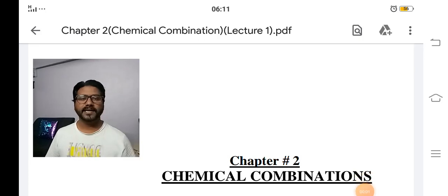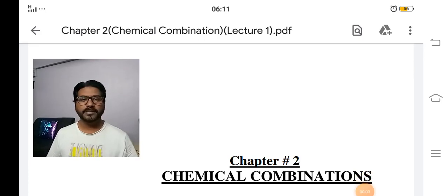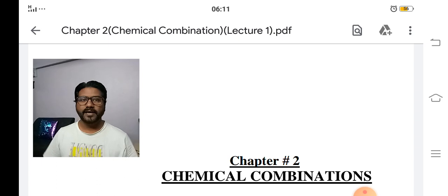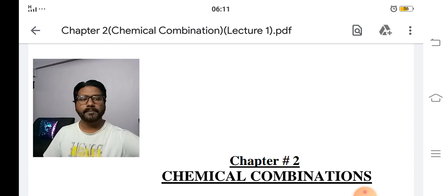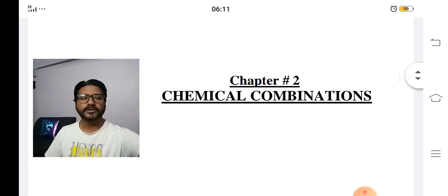Bismillah ar-Rahman ar-Rahim. Assalamu alaykum students. My name is Muhammad Salahuddin Faraz. I am your chemistry teacher. Today we are going to start chapter number two: Chemical Combination.